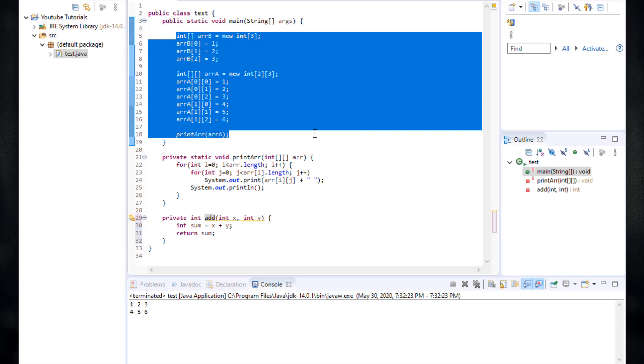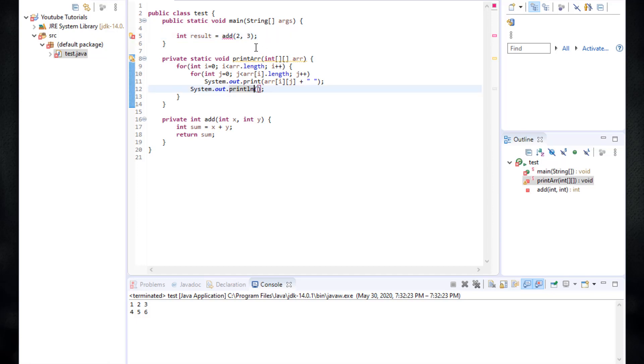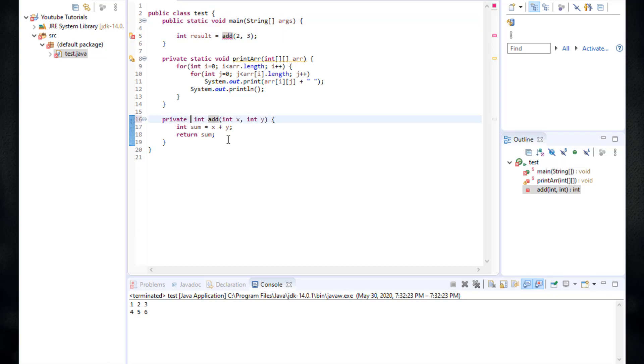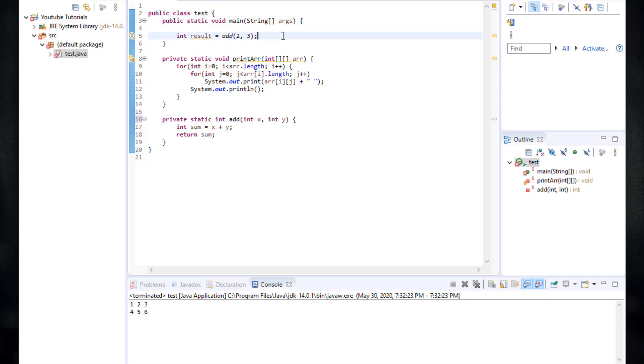And int result is equal to add and then 2 and 3. Since we're calling this function from a static method, then whatever method that we call inside this static method must be also static. So I'm going to add static here and promise me we're going to talk about the static and private and public keywords whenever we talk about the classes.